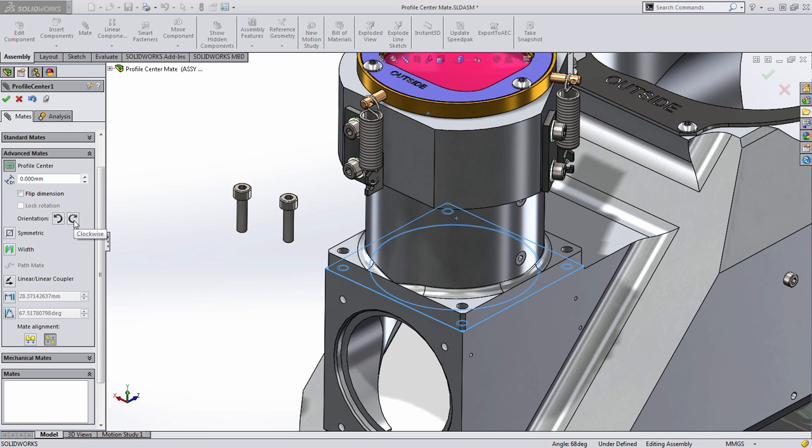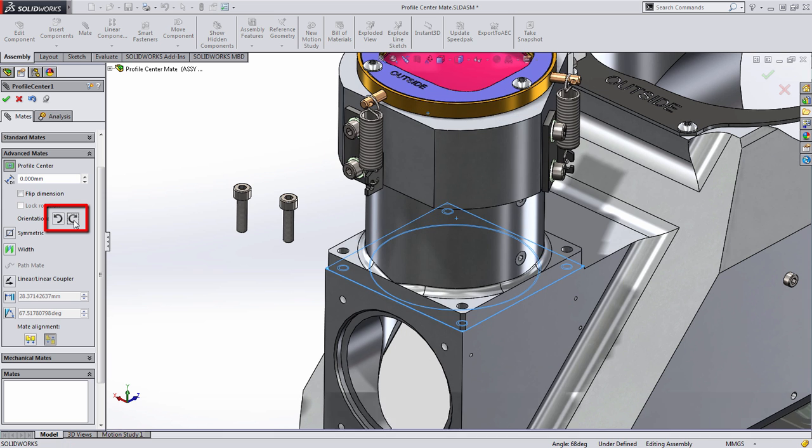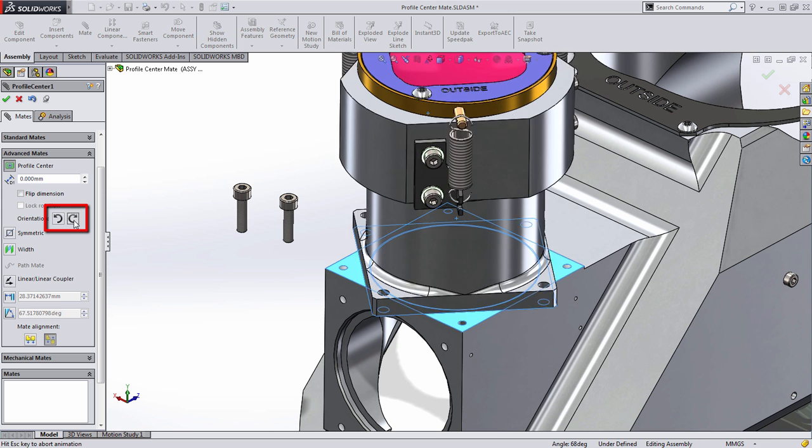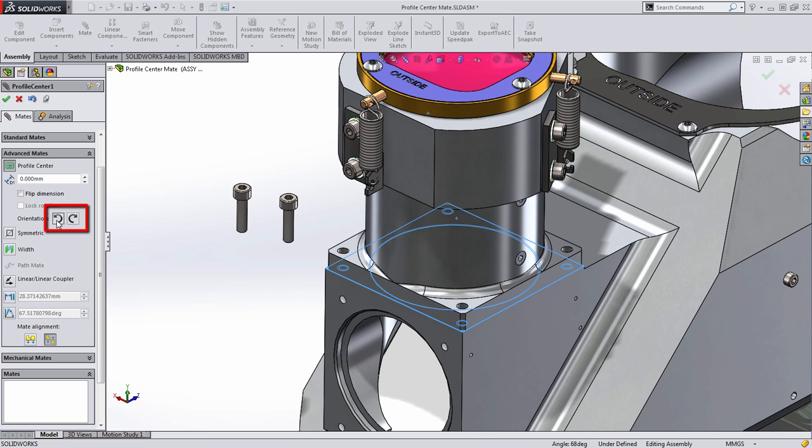In the case of square or rectangular faces, you'll notice that I have the ability to change the rotational orientation of these as well by using these two buttons here.